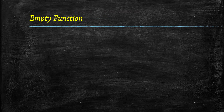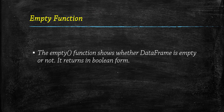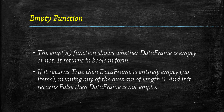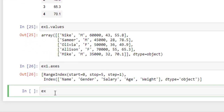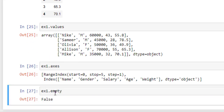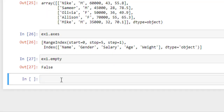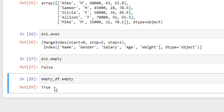Moving to the next function: empty. This function shows whether a data frame is empty or not. If it returns True, then the data frame is empty; if it returns False, then the data frame is not empty. Simply write data frame name dot empty. For our main data frame it returns False. For the previously created empty data frame, it returns True.